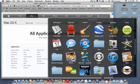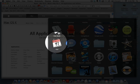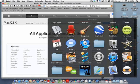iCal is the standard application on your Mac to manage your calendar, events, reminders, and to-dos. It's very tightly integrated with Address Book and Mail, and we have separate training on iCal.